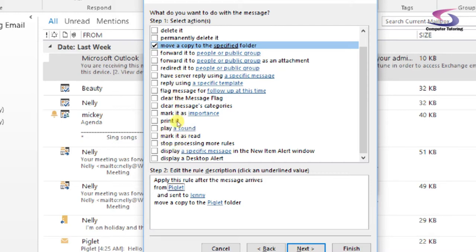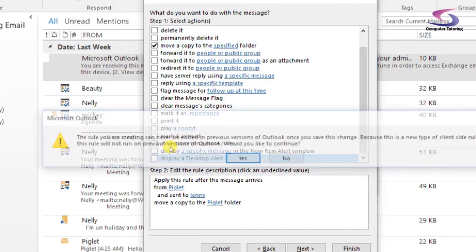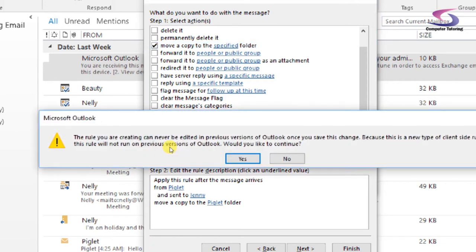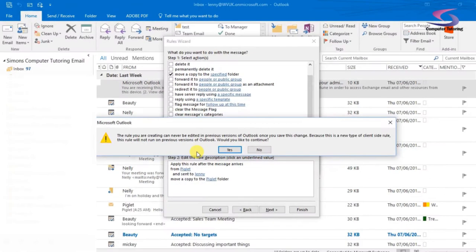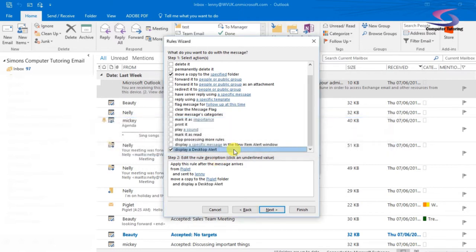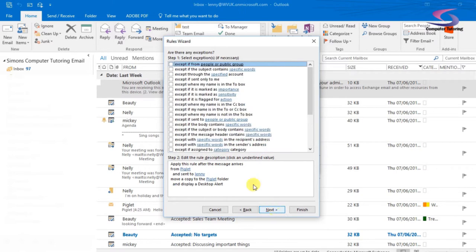Play a sound, mark it as read, display a desktop alert. That might be a good one. So if I click on display a desktop alert. The rule that you are creating can never be edited in previous versions of Outlook once you have saved this change because this is a new type of client side rule. So a nice little desktop alert and display a specific message, I can do that as well.